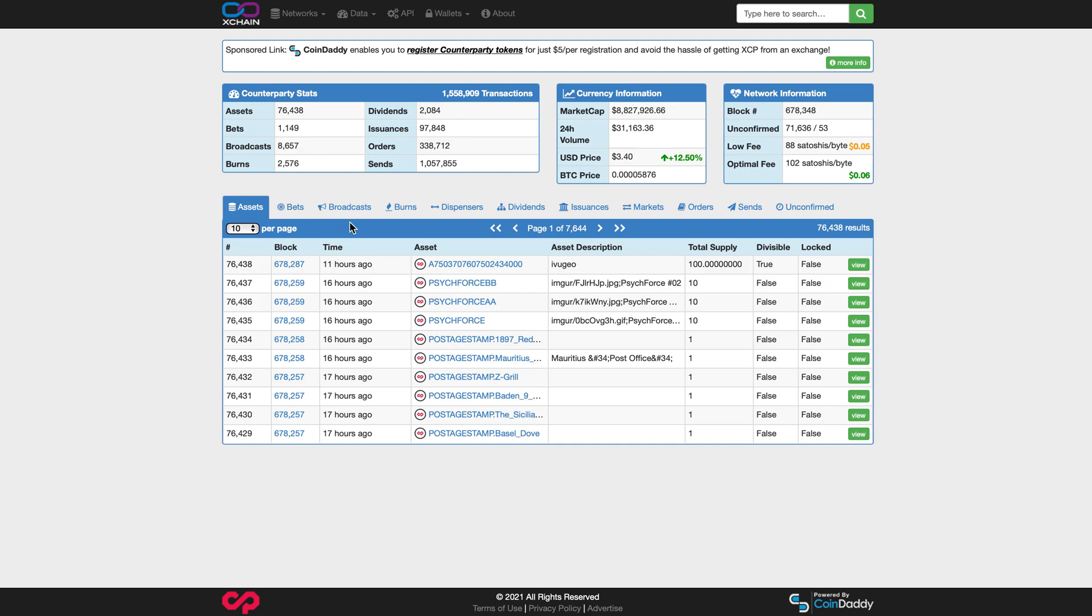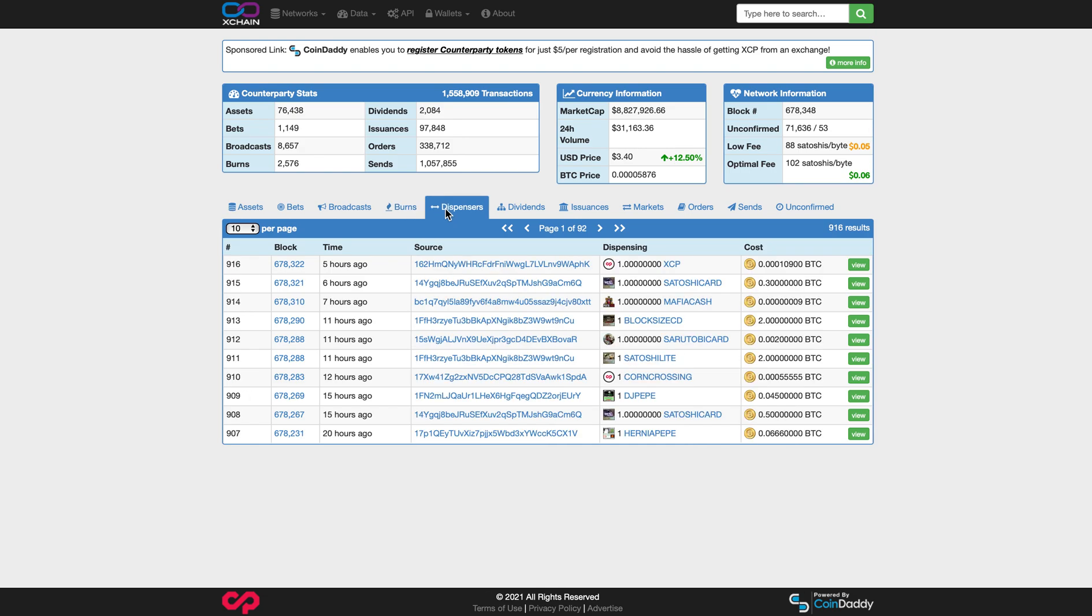We'll go back here. Bets, we're going to ignore that. Broadcast, we're going to ignore. We just want to do a real quick overview. Burns, we're going to ignore that. Dispensers, so dispensers are pretty cool. They're virtual vending machines for Counterparty. And what it is, is people will put a card inside or multiple cards or multiple packs inside these vending machines.